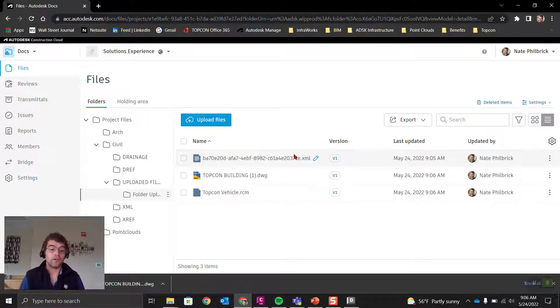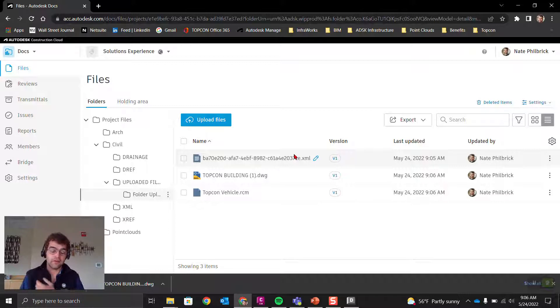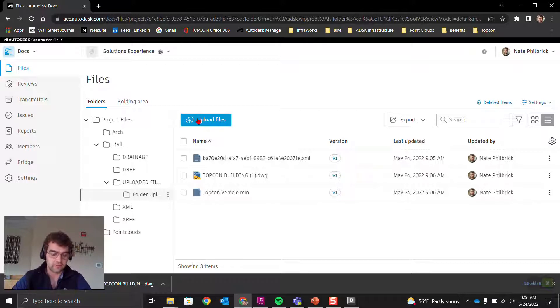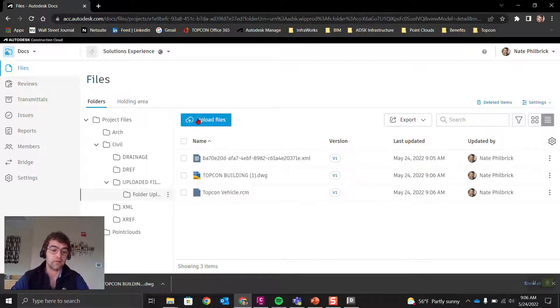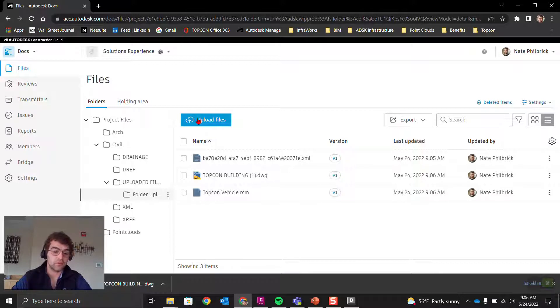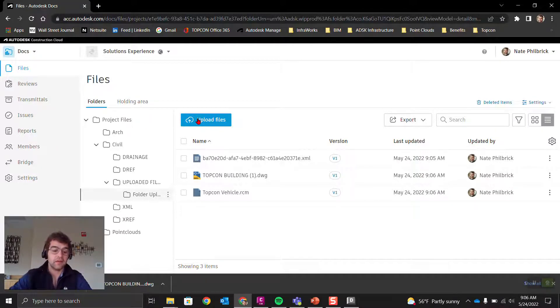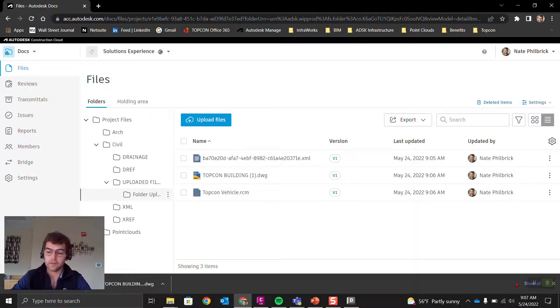A couple different ways to upload files: one way, go through the browser, upload files—that's singular files. The other method is through the desktop connector, drag and drop, and that option allows you to bring folders up. Hopefully you found this helpful. Thank you for your time and have a great rest of your week.